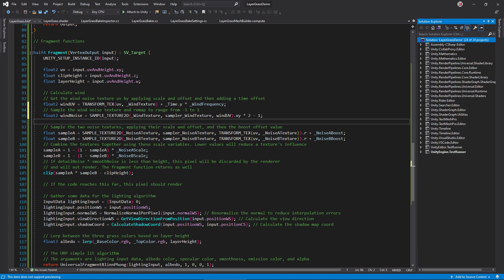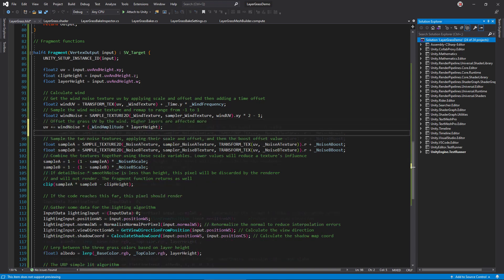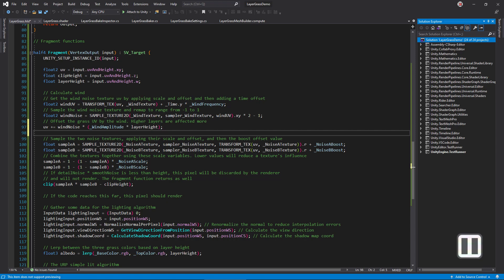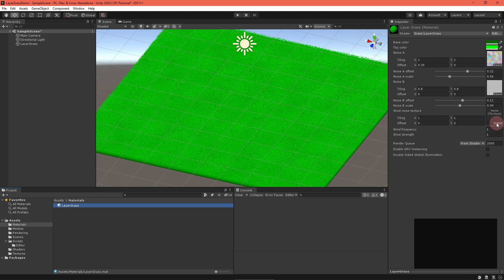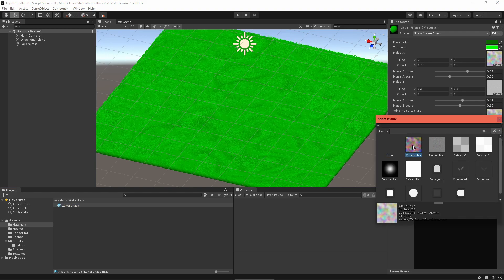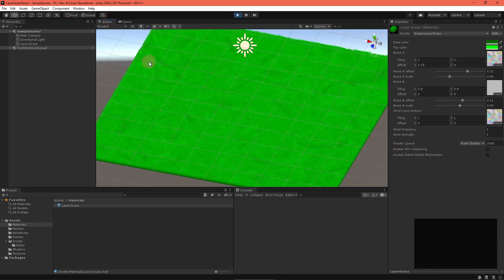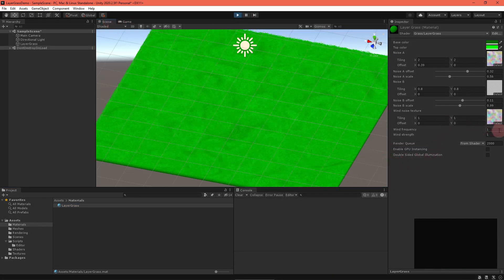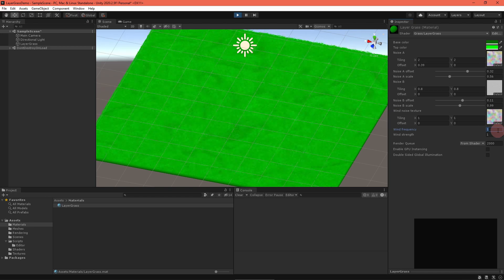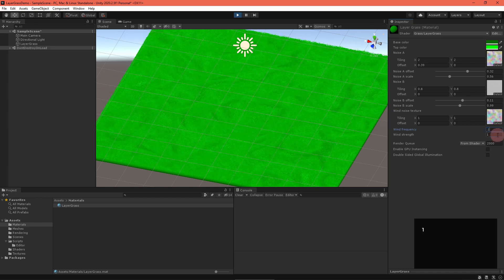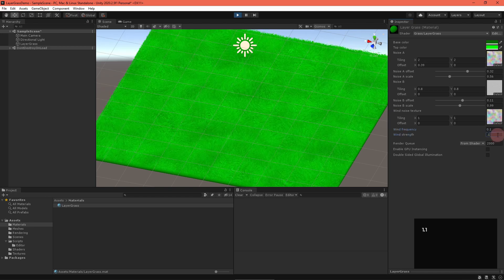Sample the wind noise with this UV, remapping the red and green values to range from negative 1 to 1. Then, add the wind noise value back into the UV, but not before scaling by the amplitude and layer height. Using the layer height here causes upper layers to be blown more. This gives a sense of depth. Return to Unity. Refresh your material. Enter play mode and mess around with all the options until you've got a handle on wind.